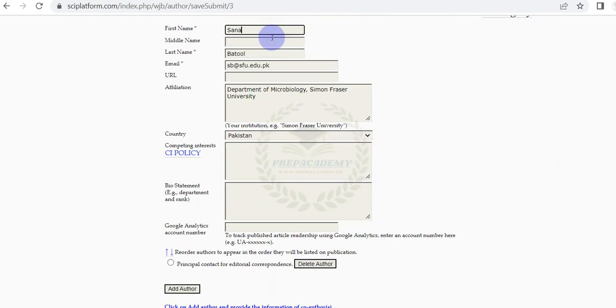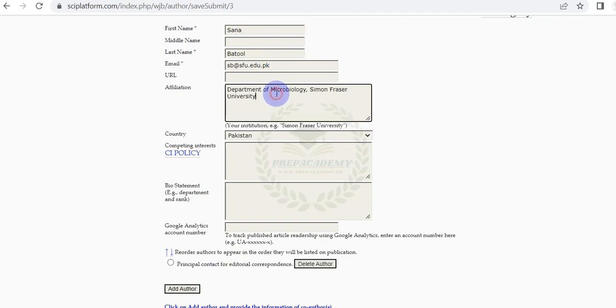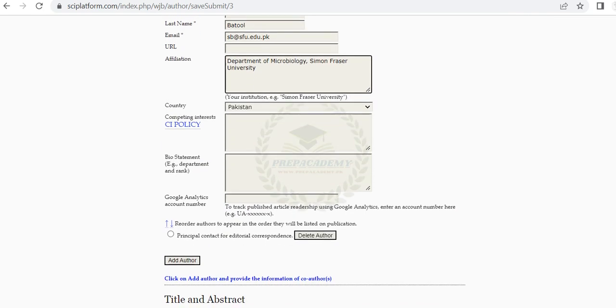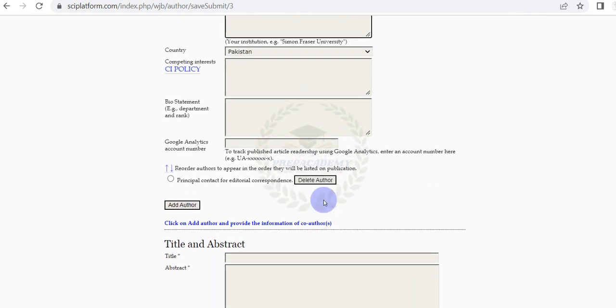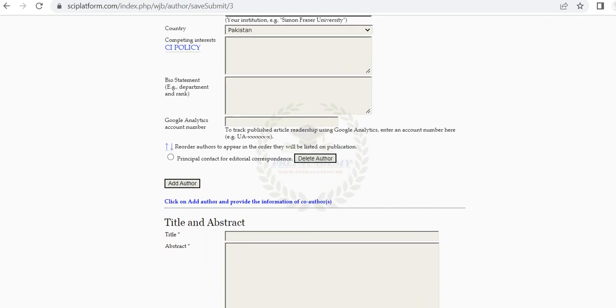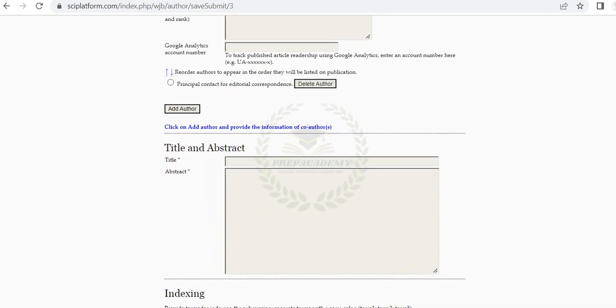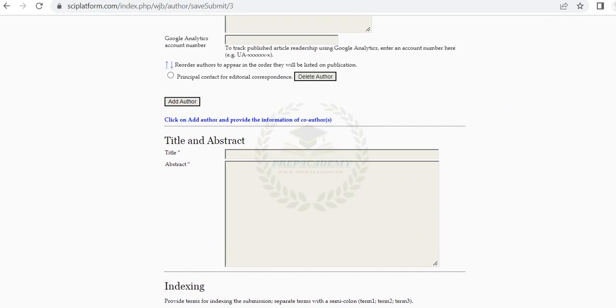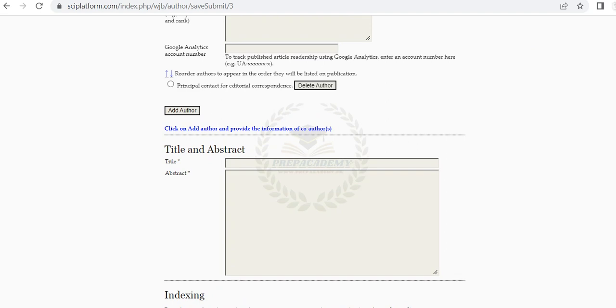Scroll down and provide the information of second author: first name, middle name, and last name, email address, and affiliation. Scroll down and click on Add Author to provide the information of the third author. Repeat this step for all remaining authors.